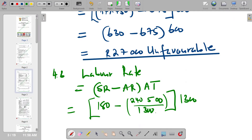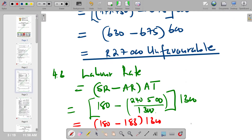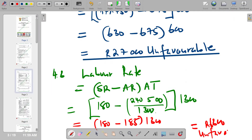If we further simplify: 180 minus (240,500 divided by 1,300) gives an actual rate of 185. Then (180 minus 185) times 1,300. That gives negative 5 times 1,300, which is negative 6,300. Since it's negative, we indicate it as unfavorable. So the labor rate variance is 6,300 Unfavorable.